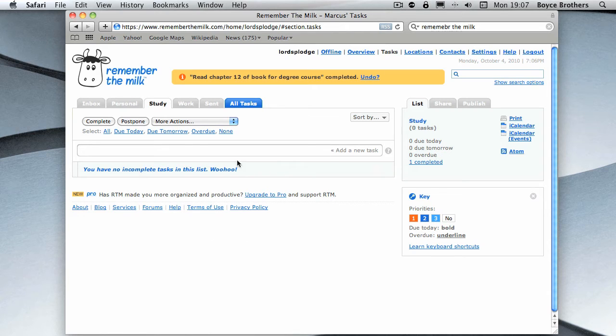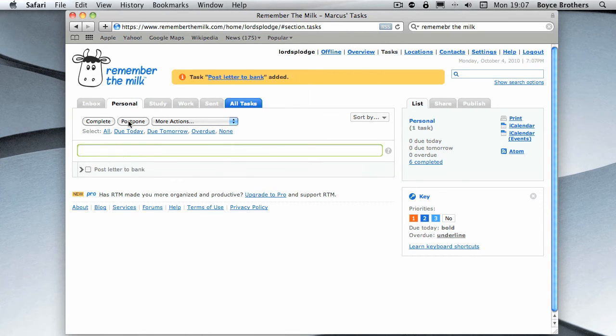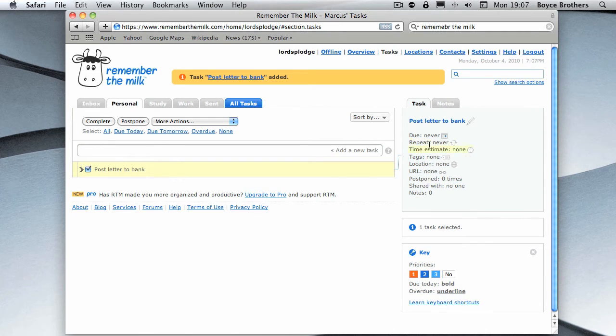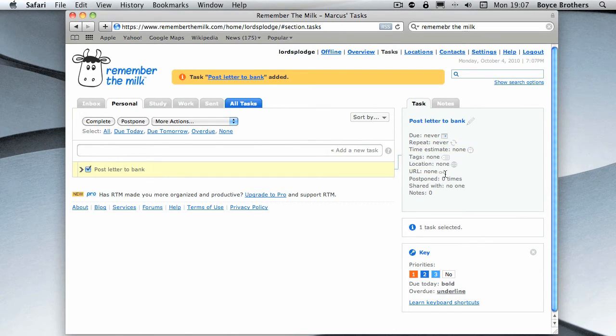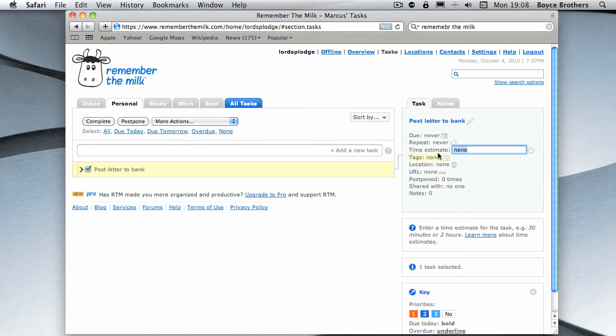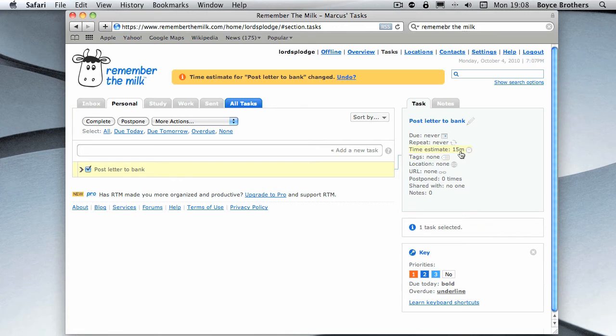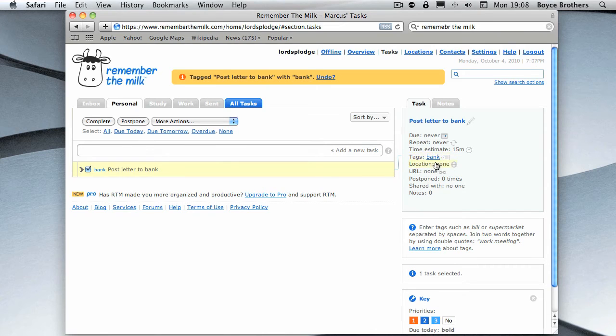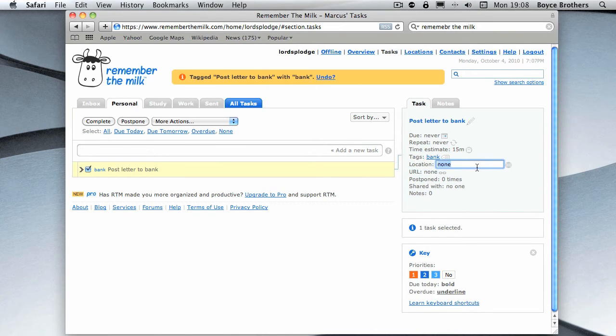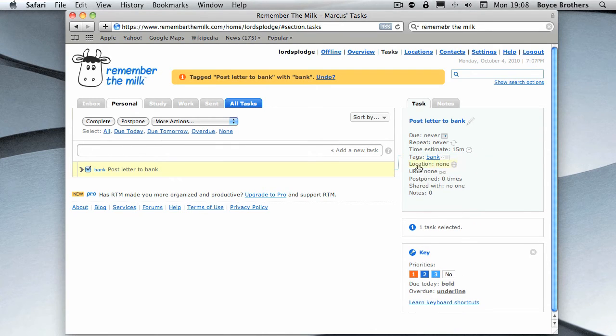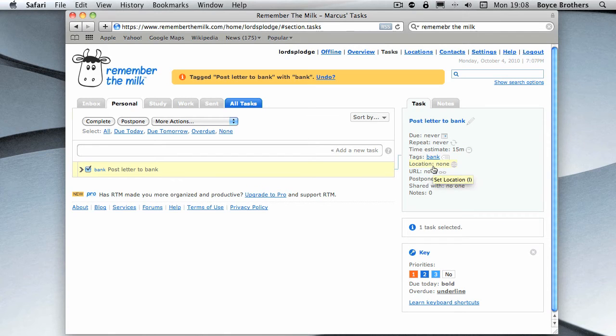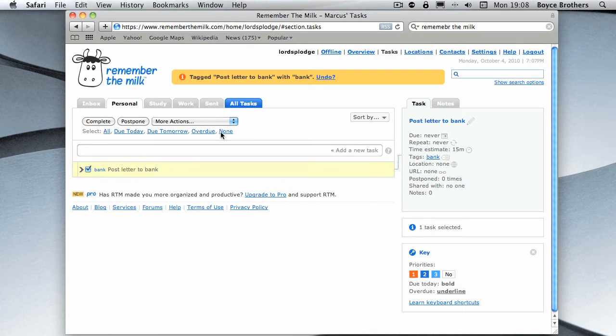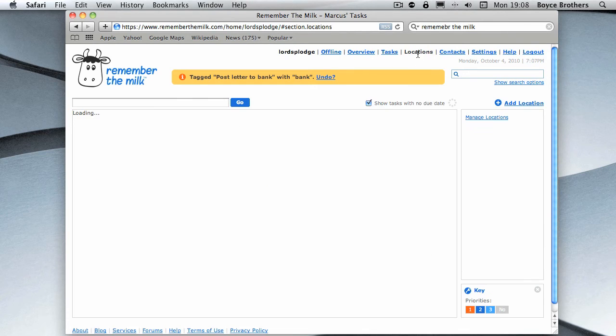We can add another task. Now here we have post letter to bank. I'm not going to give it a due date. I'm going to give it a time estimate because I want to do it on my lunch, so it's 15 minutes. I'm going to give it a tag. Now in this case, I'm going to give it a location. You can assign tasks to locations.